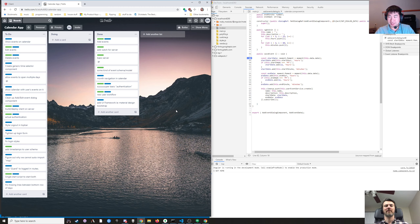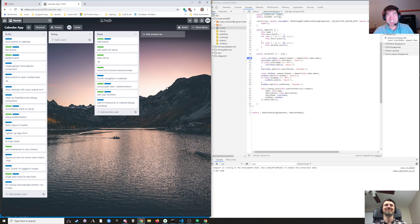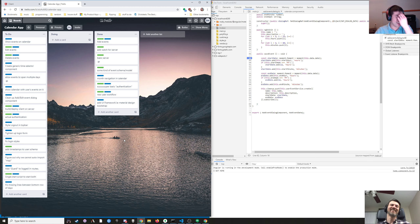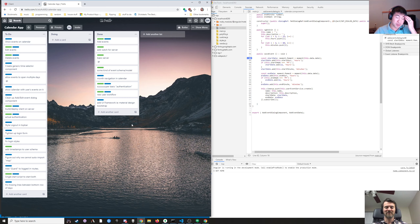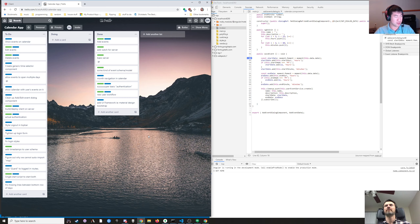I am Dwayne and with me is Dan and we are working on an Angular app. It's a shared calendar. We're using Angular, TypeScript, Node.js and Express for the backend, and MongoDB.